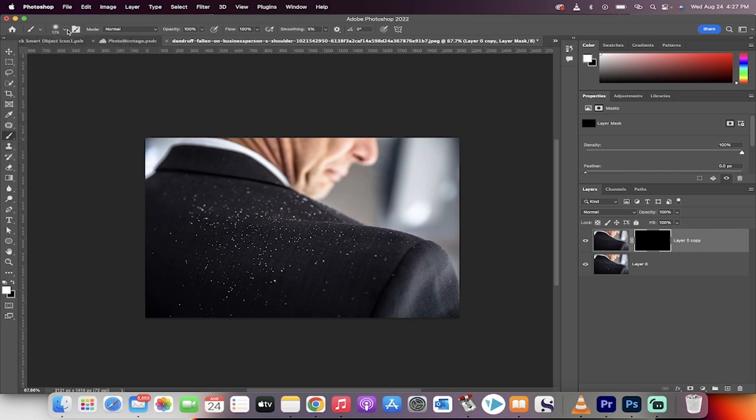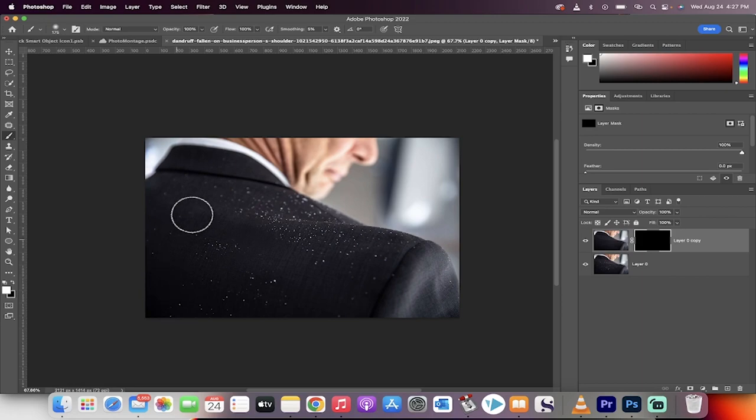And make sure you're set to white. Click on the brush and now just paint it out. And that is all there is to it. Thanks for watching.